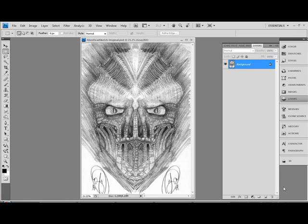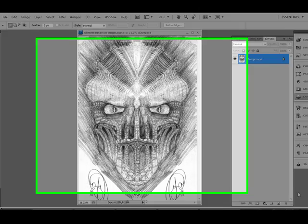Okay, welcome back to this video tutorial series on designing a creature character in Photoshop.